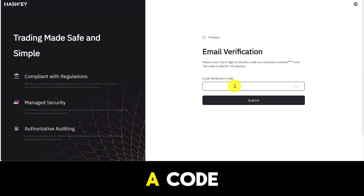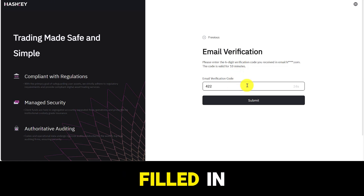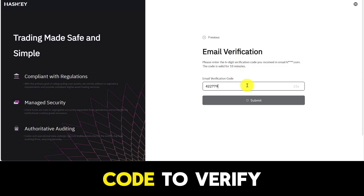You will receive a code to your email that you have filled in. Please enter that code to verify.